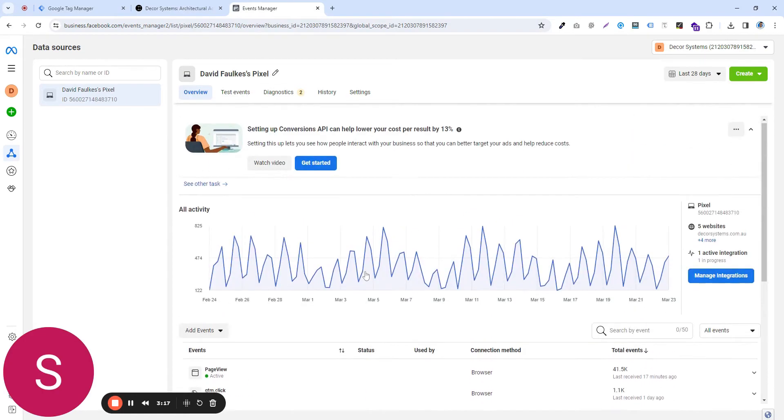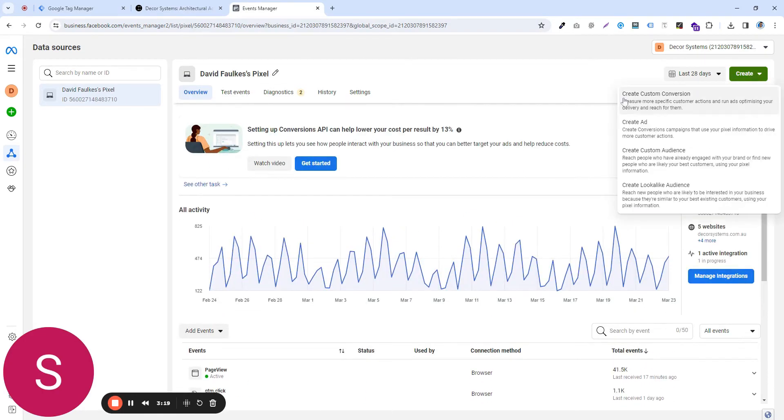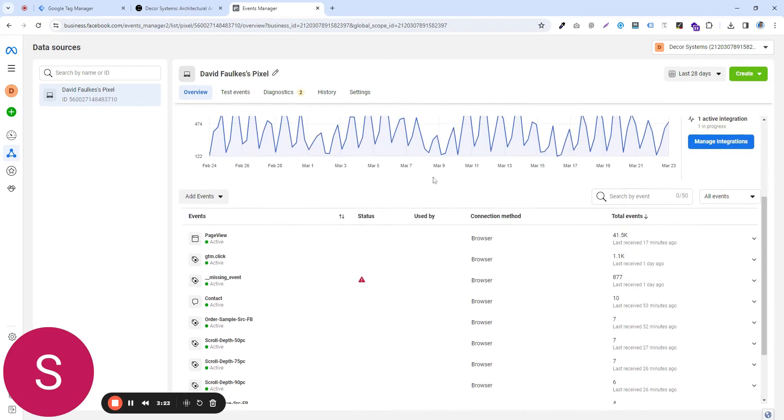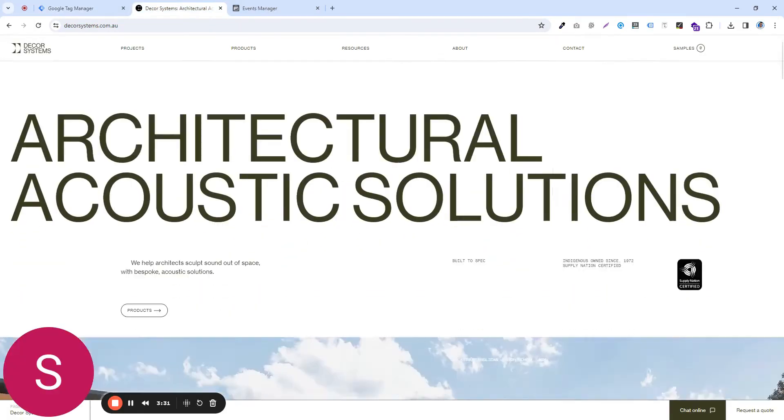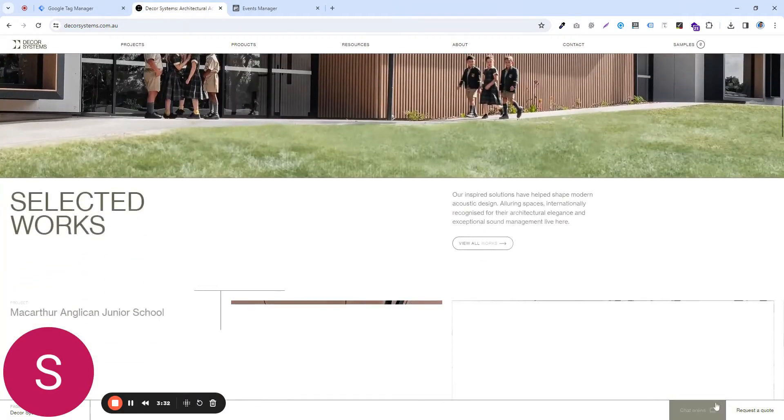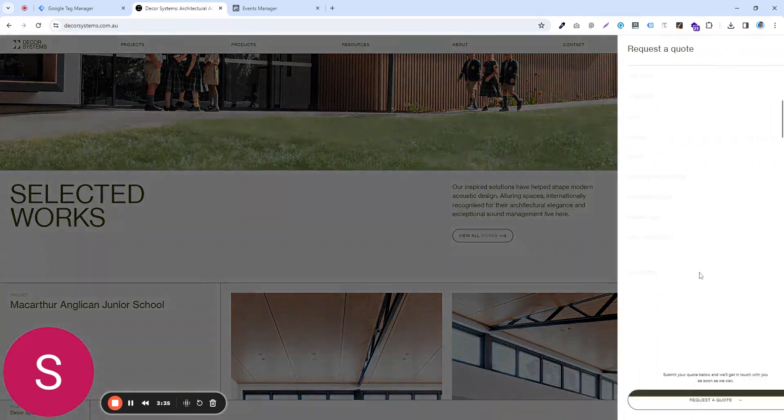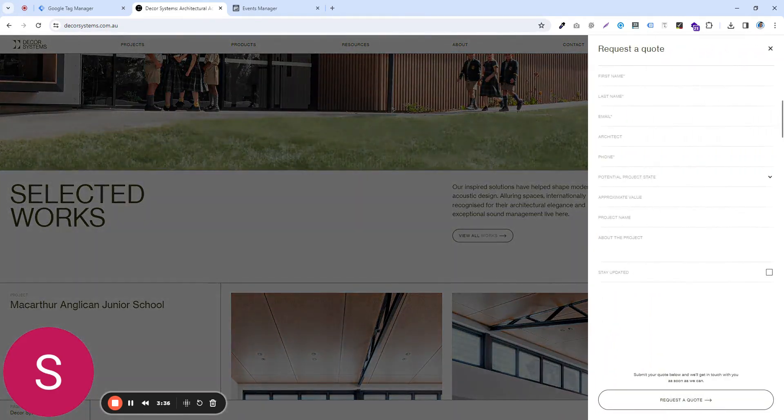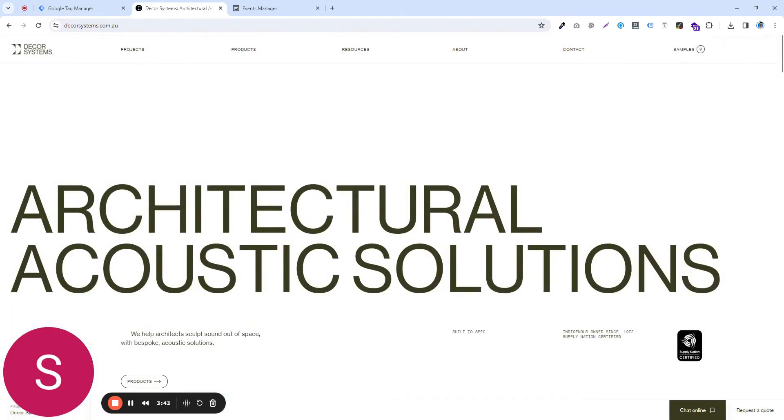what you want to do now is create custom events within Google Tag Manager. So in order for you to create custom events, such as when someone goes to your website, maybe clicks on this chat online, or requests a quotation, et cetera, you want to track those events.